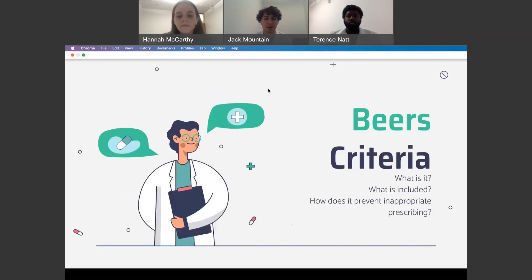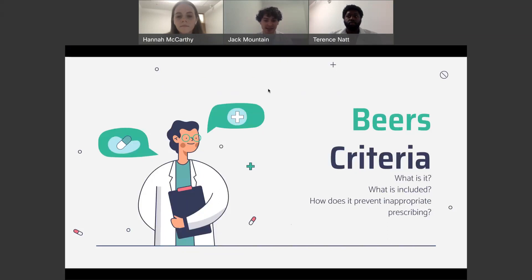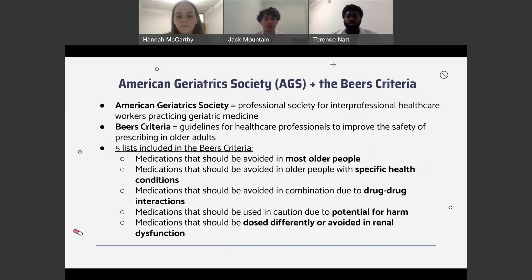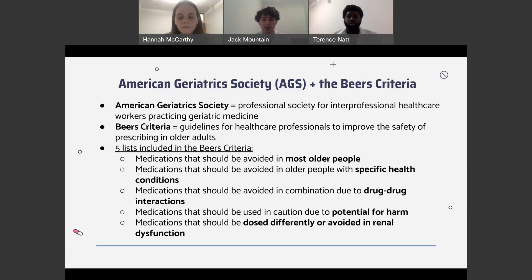Now we're going to talk about what the BEERS criteria actually is — what it includes and how it prevents inappropriate prescribing. The BEERS criteria is monitored and updated by the American Geriatric Society, a professional society for interprofessional healthcare workers practicing geriatric medicine. It provides guidelines for healthcare professionals to improve the safety of prescribing in older adults. It includes five lists: medications to avoid in most older people, medications to avoid in older people with specific health conditions, medications to avoid in combination due to drug-drug interactions, medications to use with caution for potential harm, and medications that should be dosed differently or avoided in renal dysfunction.